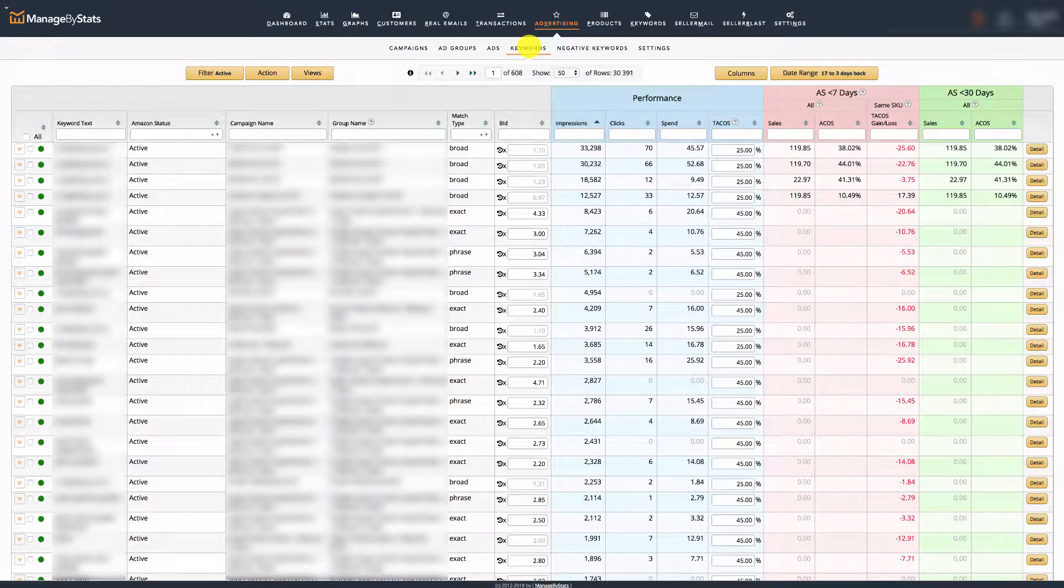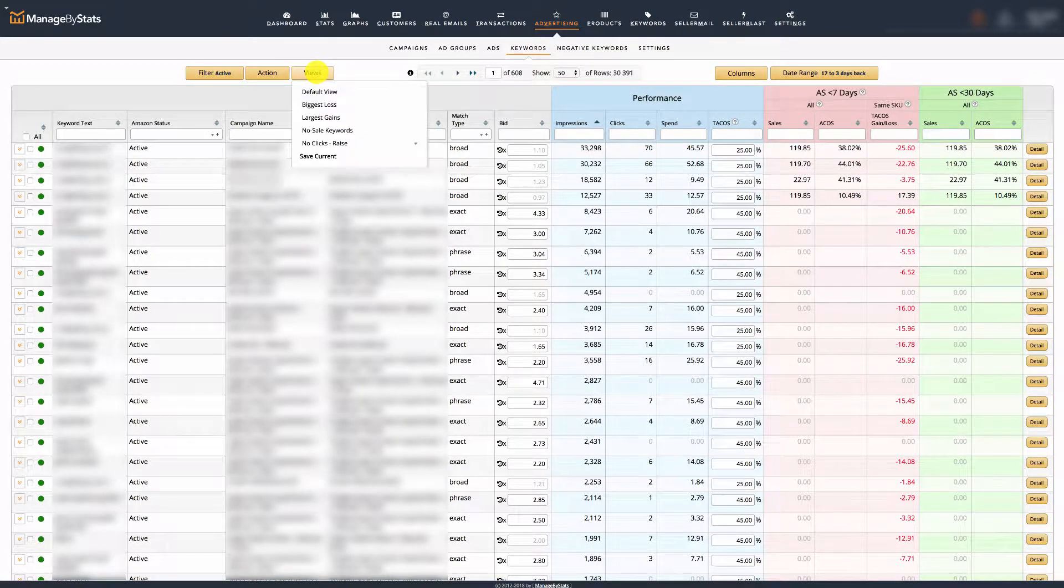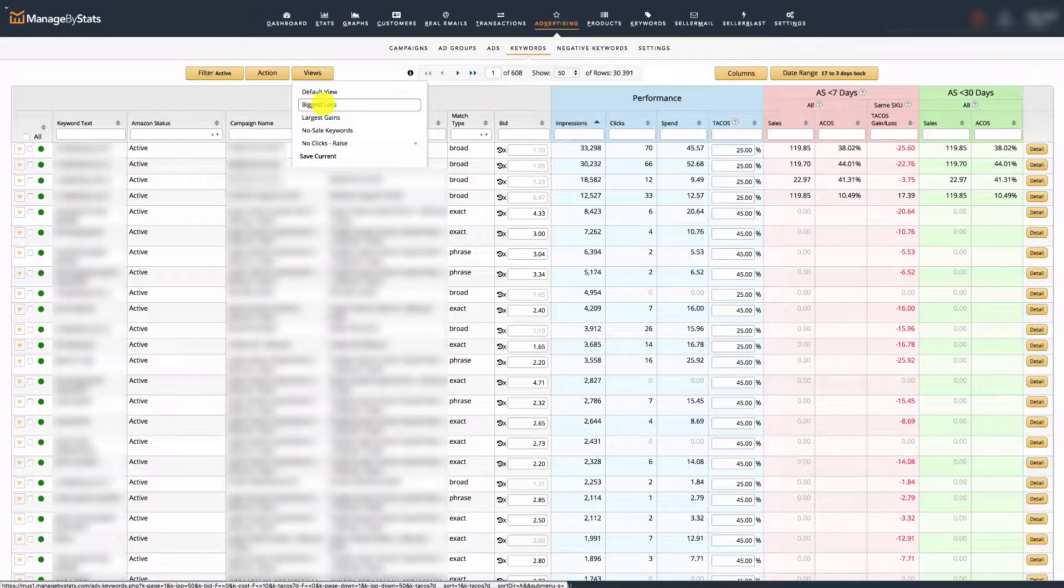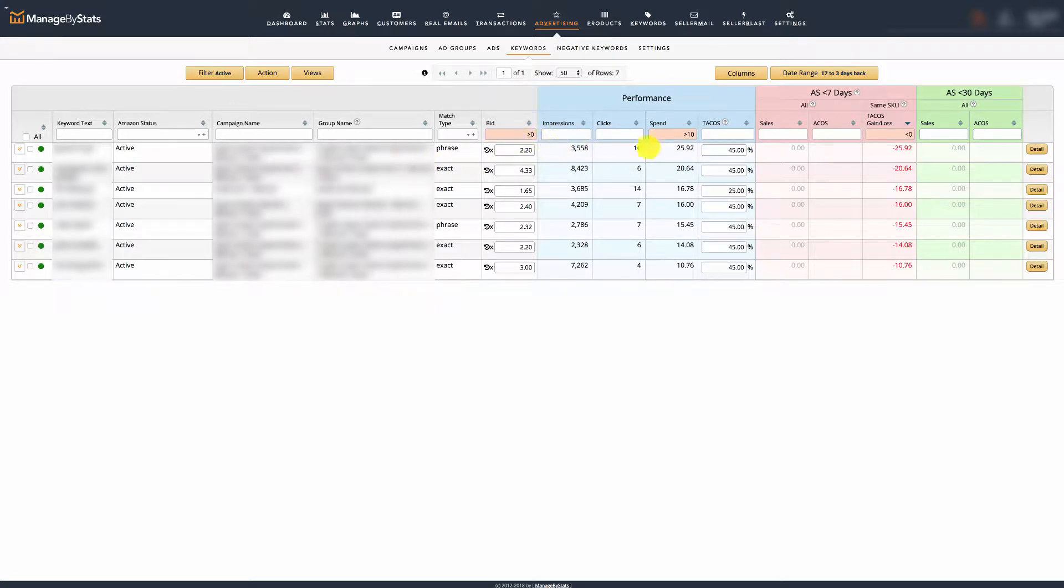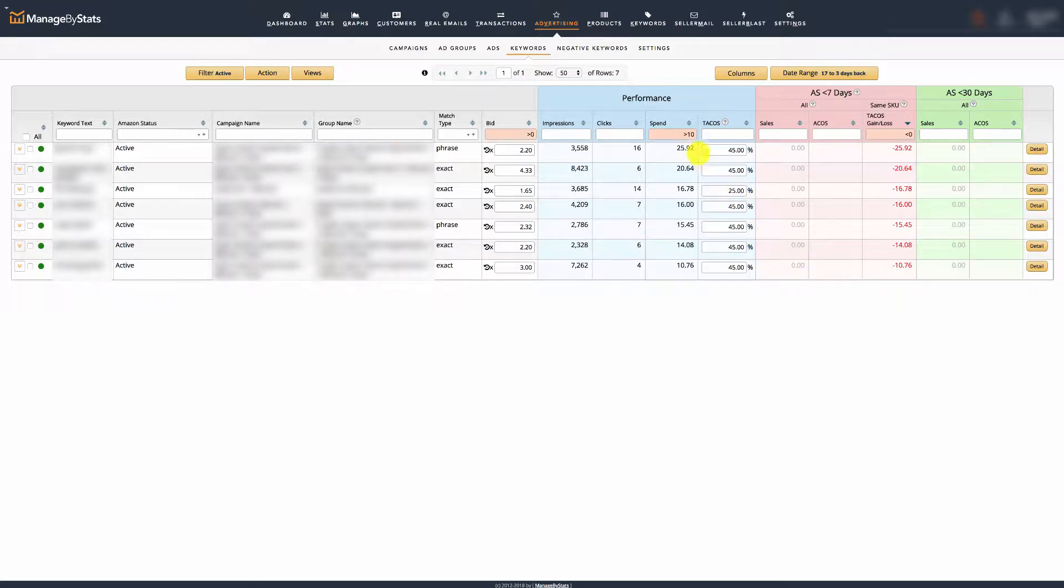I'm going to click on views and use the first view, biggest loss. That's going to filter down these columns: bid is greater than zero, spend greater than ten dollars, and my TACOS gain loss is less than zero, so I'm losing on all these. I actually want to go a little bit lower than this, so I'm going to put five dollars, which will give me a bit more keywords I'm losing a bit of money on.